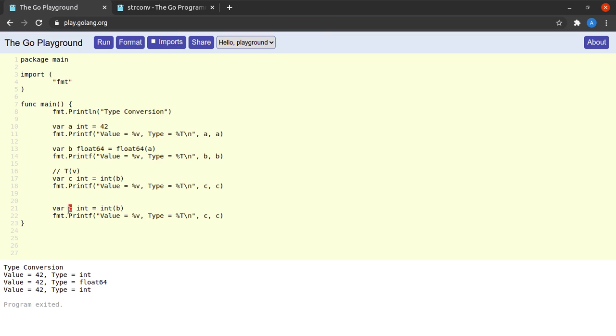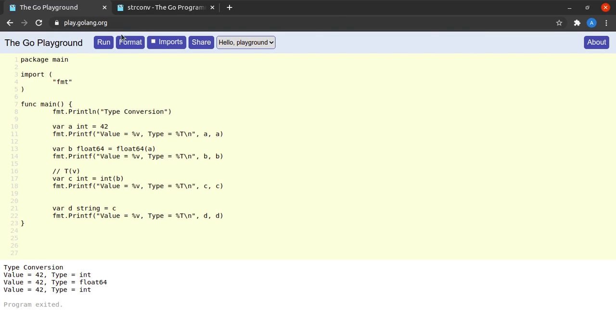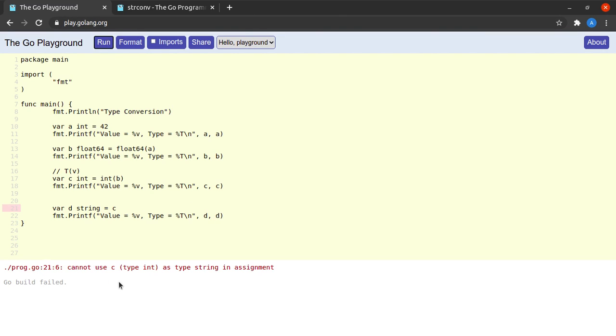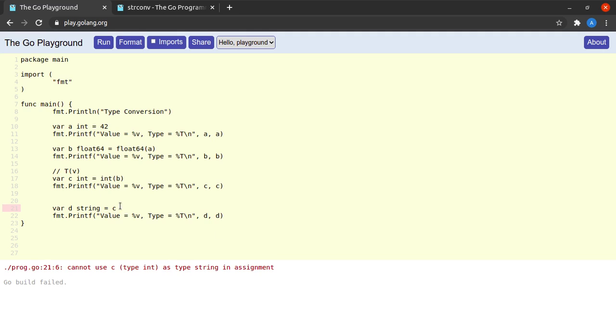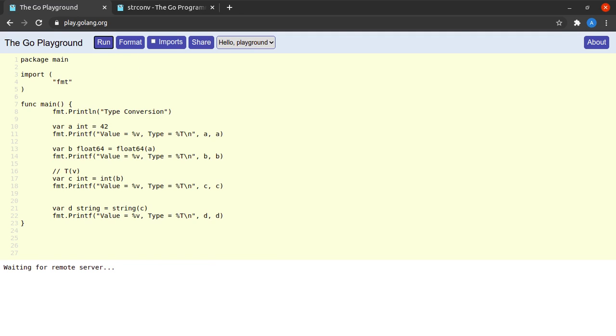Okay, suppose the next thing I want to do is I want to convert c into a string 42 rather than an integer. So I'll simply make a copy of this code. Let me declare a new variable which is d which is of type string. And then, okay, firstly what happens when I simply assign c to d? I run this code. It says again cannot use c as type string in the assignment.